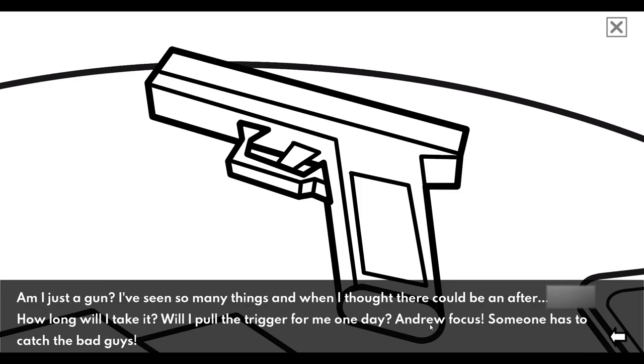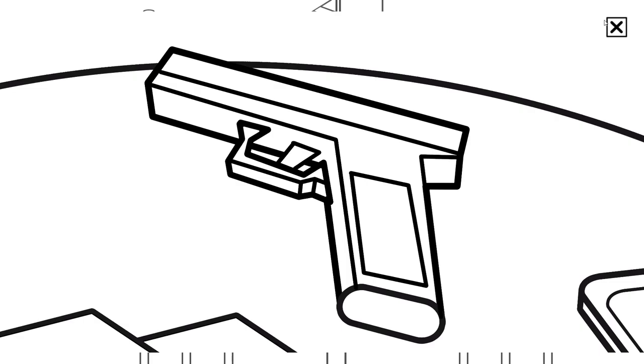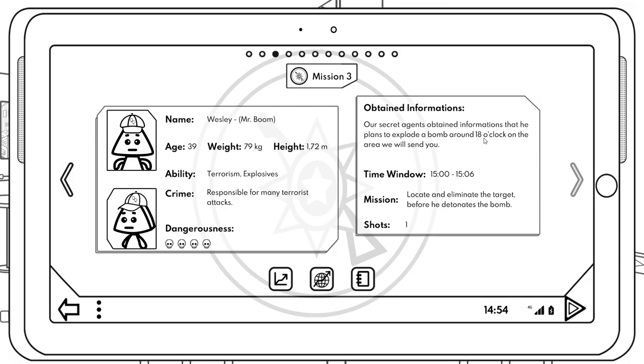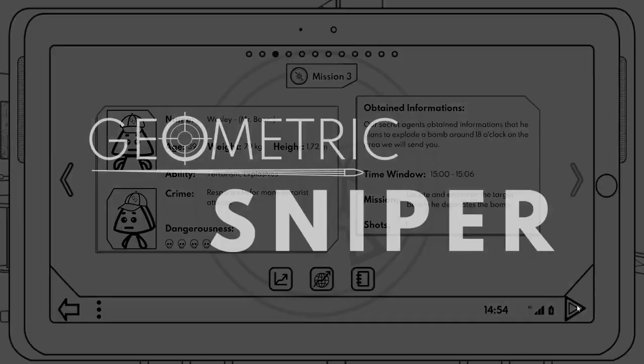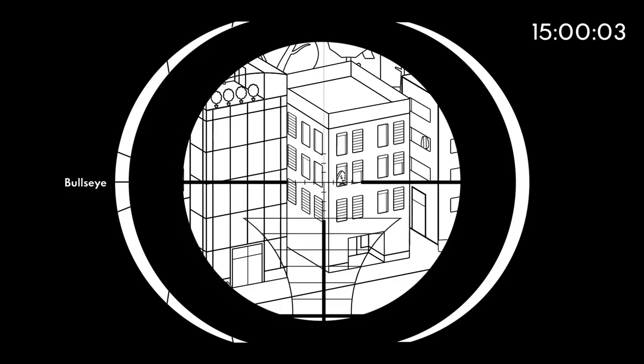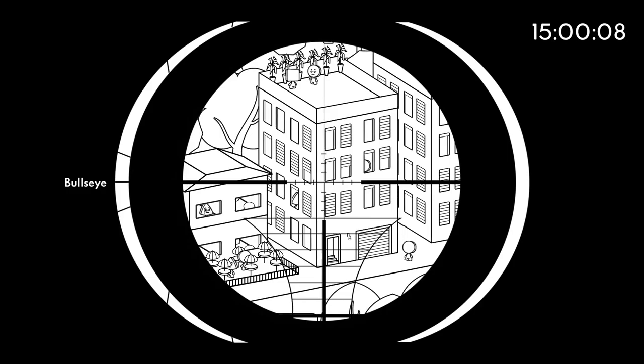And he is 39 years old, got a crazy looking hat with two balloons on it. Triangular type face. He weighs 8000 pounds and he's four inches tall. Terrorism. Explosives. He is responsible for many terrorist attacks. He is like four skulls dangerous. What does this mean? I don't even know. Okay, he tainted... Explored a bomb around 1800 hours on the area. We will send you... so we have 1500. We have six minutes. Locate and eliminate the target before he detonates the bomb. But I thought that he plans to... I thought he planned to detonate a bomb around 1800 hours. This is saying 1500 hours. All right fine, let's hit start. So we're looking for Mr. Triangle face with a crazy balloon hat. No other distinguishing marks about this guy honestly. He just happens to have a crazy balloon hat.